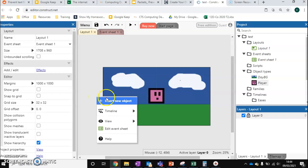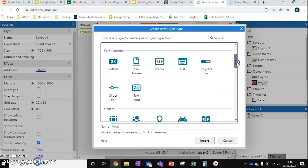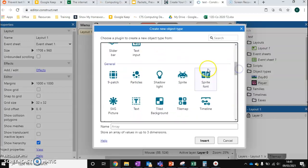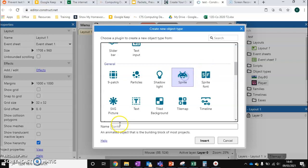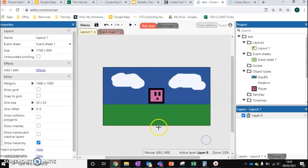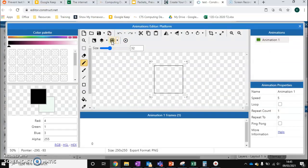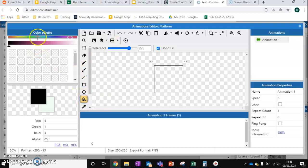So I'm going to right-click, insert a new object, and I'm going to scroll down to sprite. I'm going to name this platform and press insert, click where it's going to be. Now I'm going to turn off the grid for this because I'm not going to focus too much on pixel art anymore. And I want just a simple bit of ground for the player to stand on.